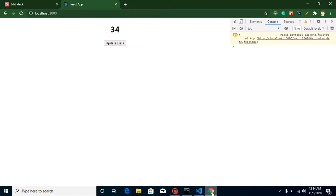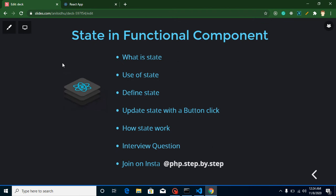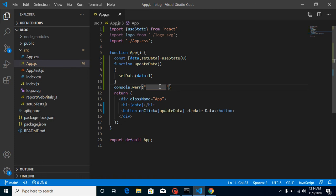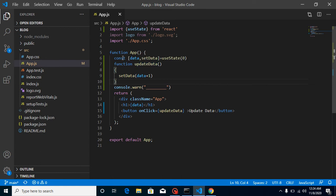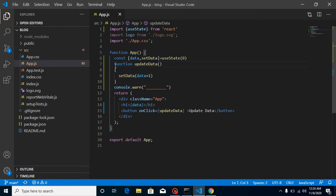Now for the interview question for the next video: can we use state outside of a component? And is state a private or public property of a component — or a class property? Attempt your answer in the comment box. Thanks for watching, don't forget to subscribe and like the video. Bye bye, take care, God bless you!